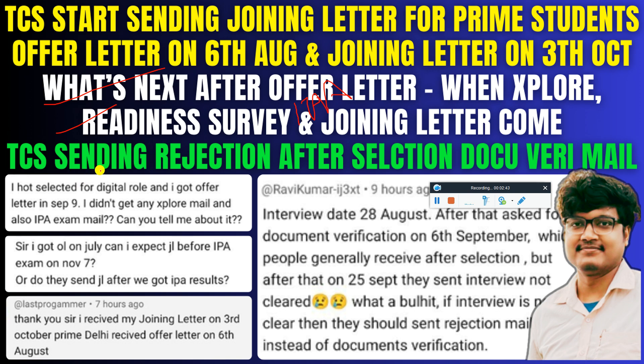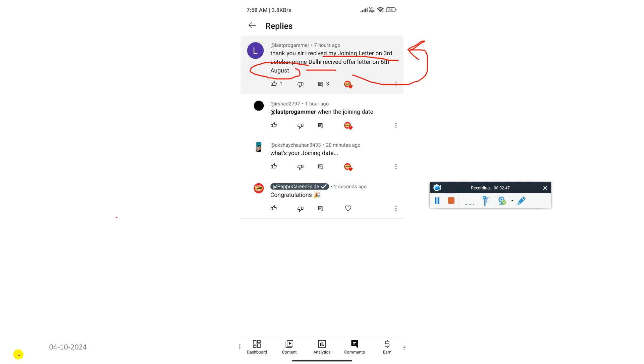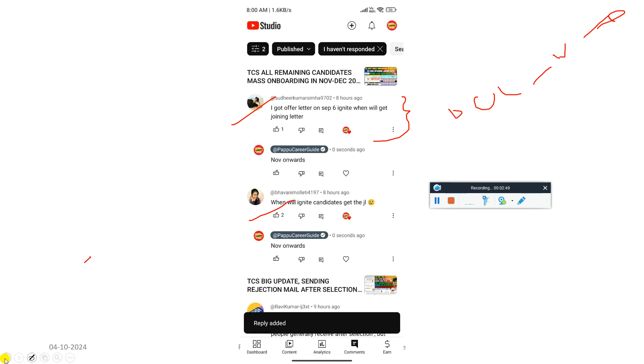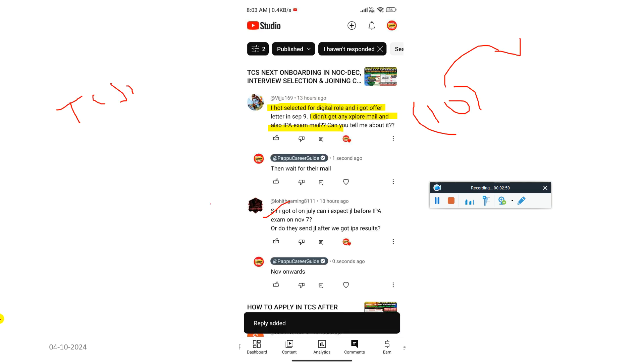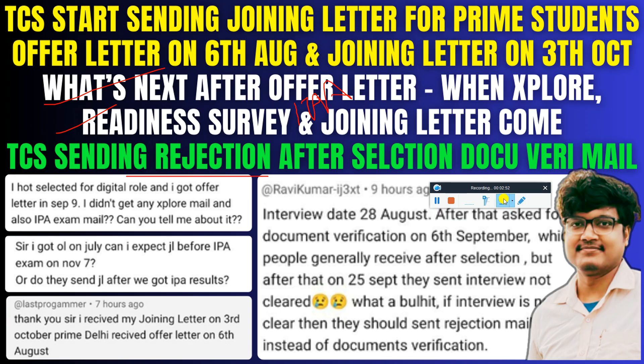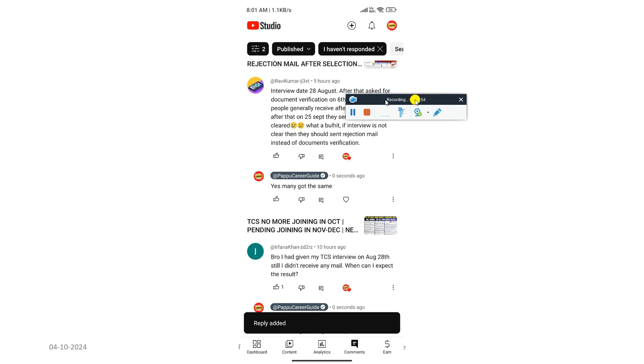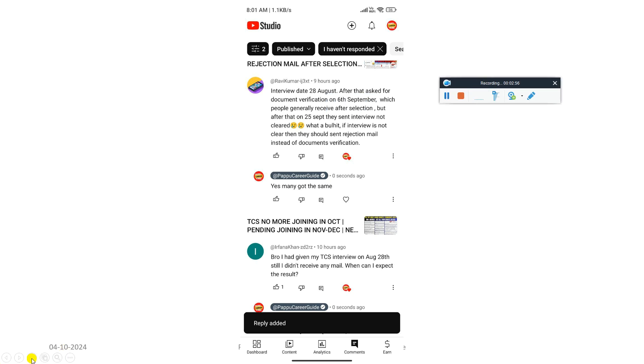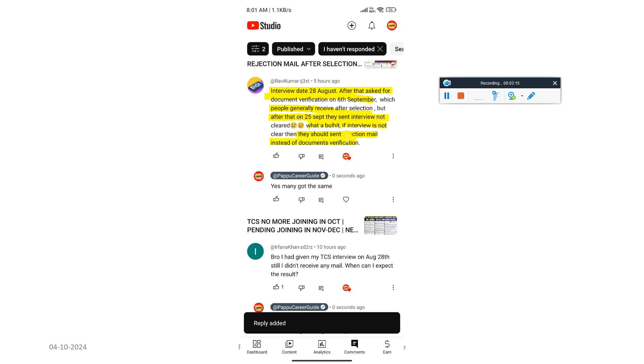TCS sending rejection mail after document verification mail. Interview was on 28th August. After they asked for document verification on September 6th, which people generally receive after selection. But after that on 25th September they sent an interview not cleared mail. What is this? If interview is not clear then why they send rejection mail instead of document verification?